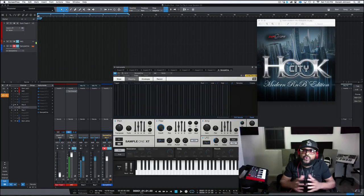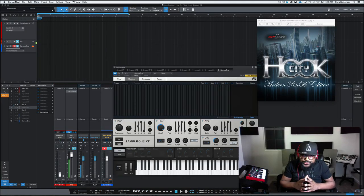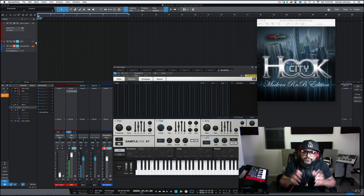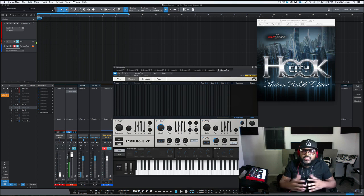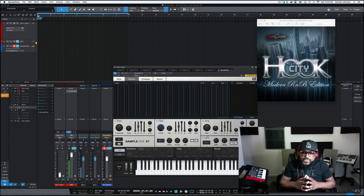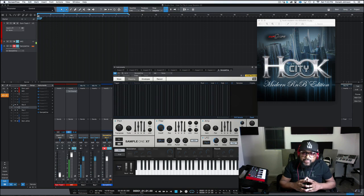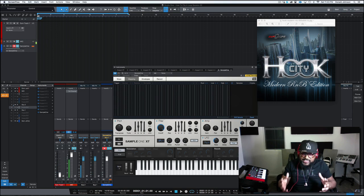What's up guys? Welcome to How to Flip a Loop, Session 2. Today I'm going to be talking to you about taking a vocal loop and turning it into a usable melody for a new song. We're going to be doing that using Studio One's sampler, Sample One XT. So let's get started.